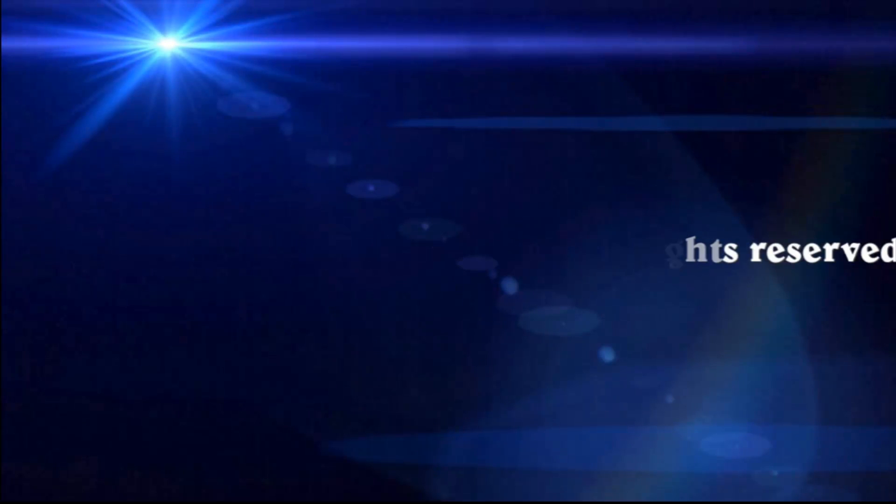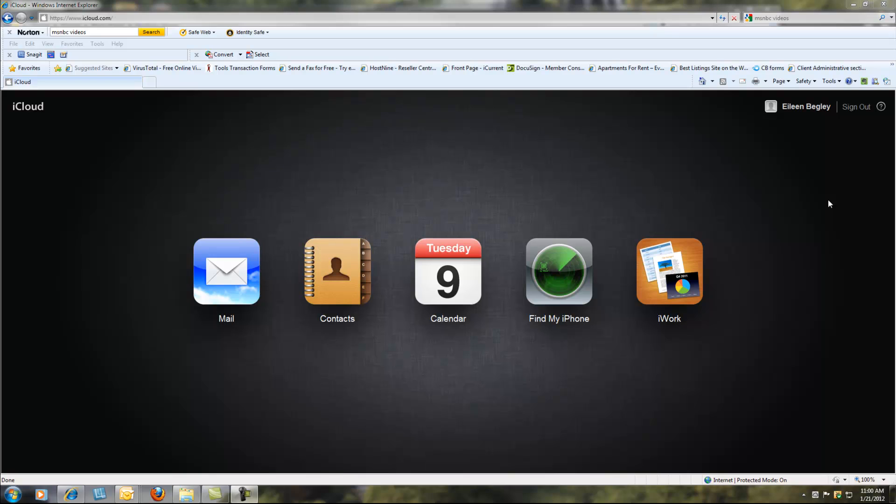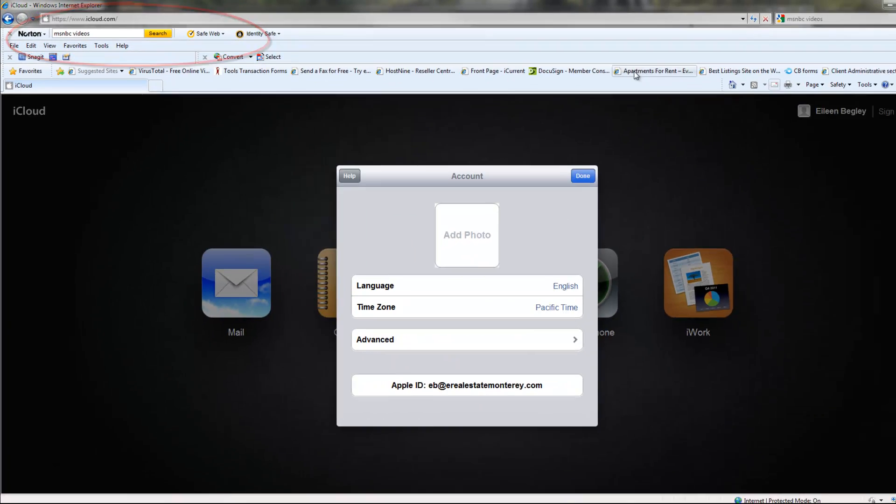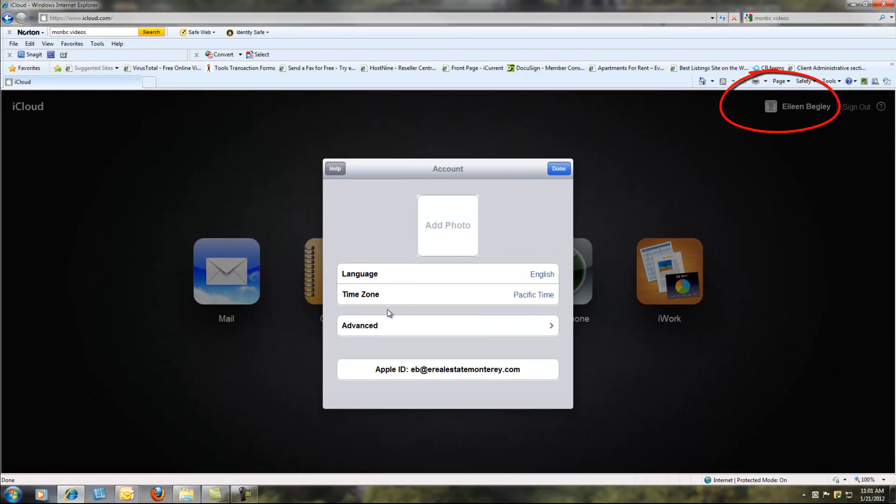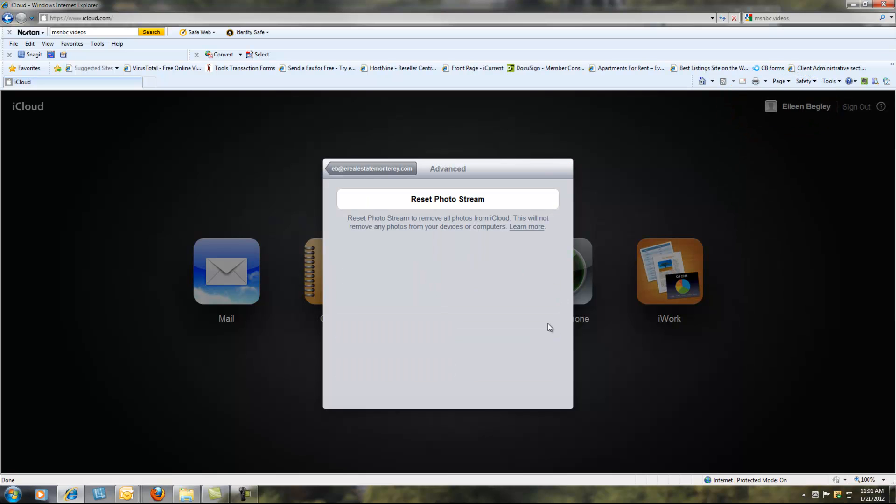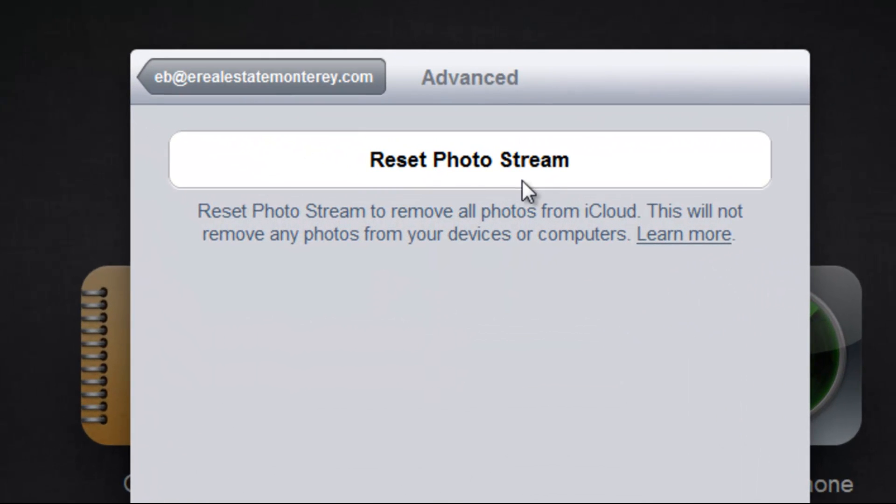We're going to delete photos from PhotoStream. First, you need to log in to your PhotoStream account at iCloud. Click on your name, then click on Advanced.